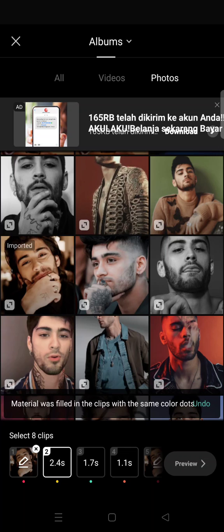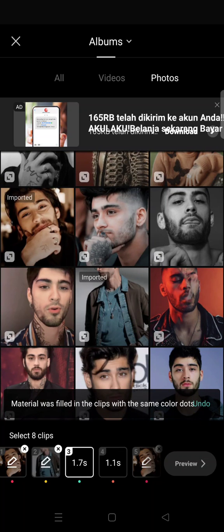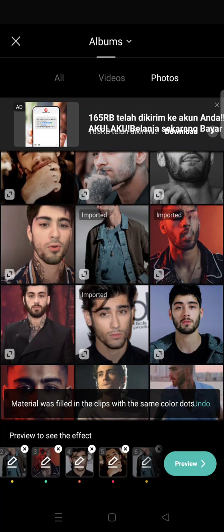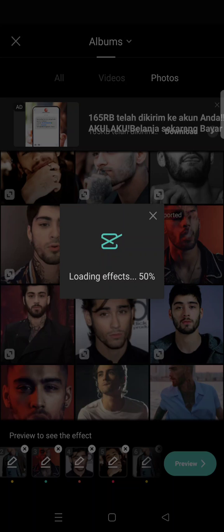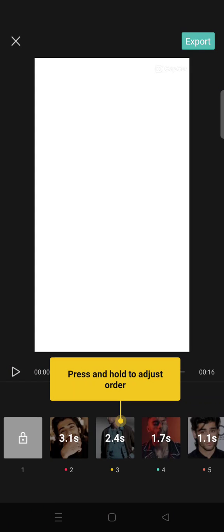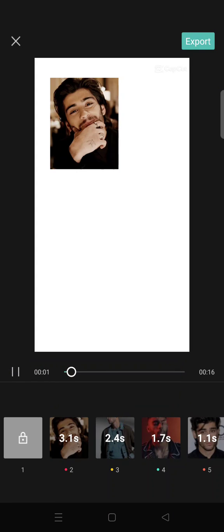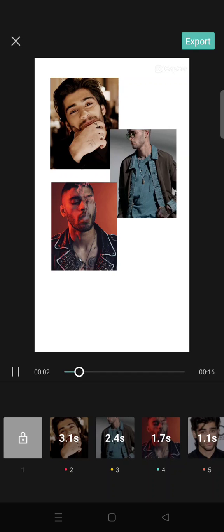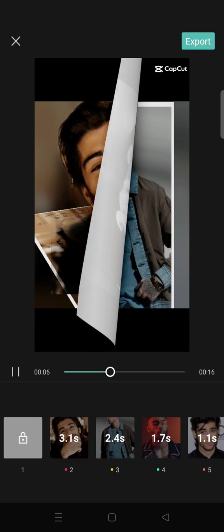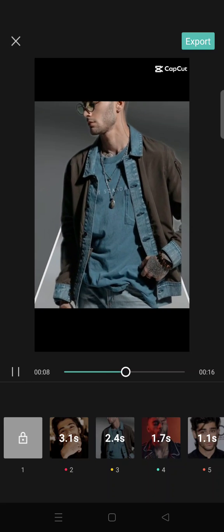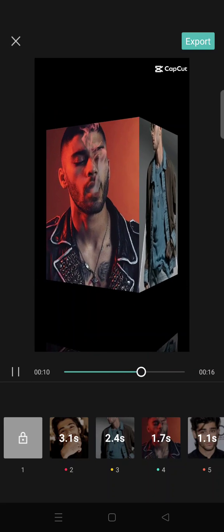I'm going to add the photos right here, and after that just click on preview. The effects that you chose will play like this with the materials that you also chose. And that's it — I hope this tutorial was helpful, thank you so much for watching.